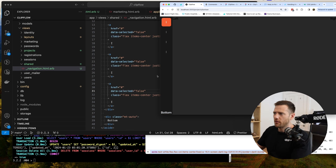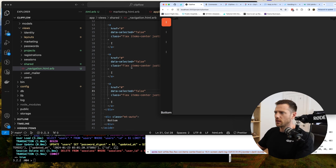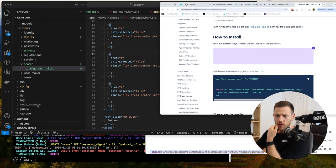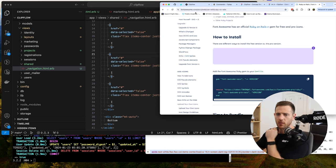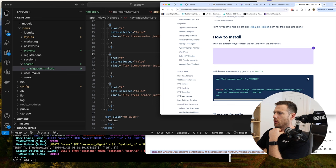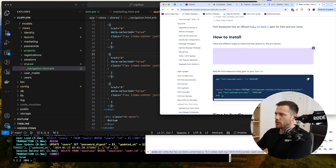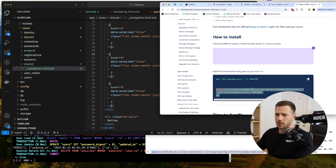We're going to use Font Awesome icons — pretty cool library, we use it all the time. It costs $99 US a year, well worth it — it's got thousands of icons. But you have to use this because we're using the paid version — you've got to put in your token in the Gemfile. So we're going to do that, run bundle, in the Gemfile then run bundle.